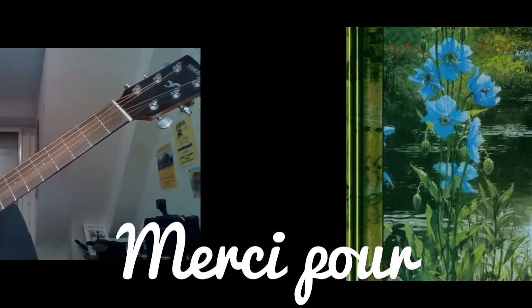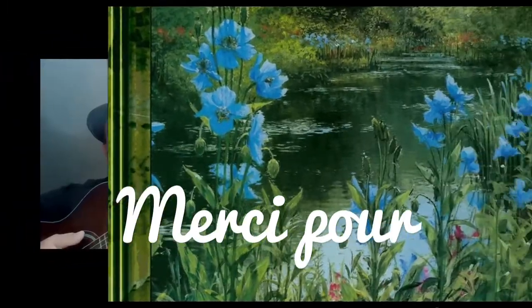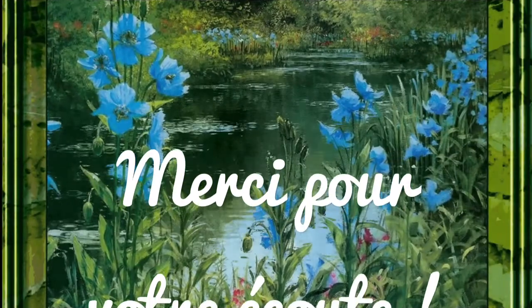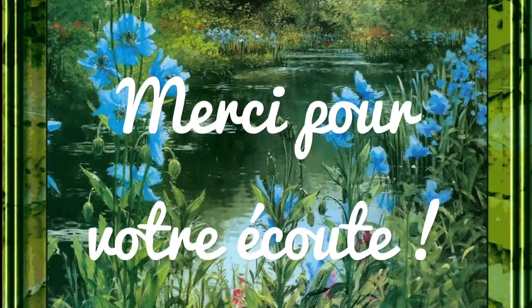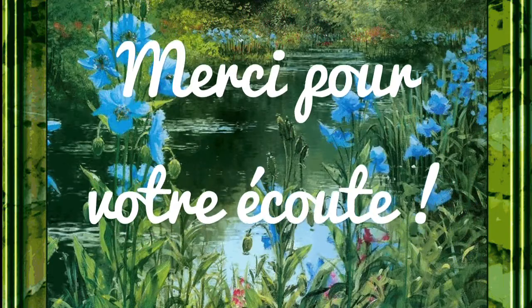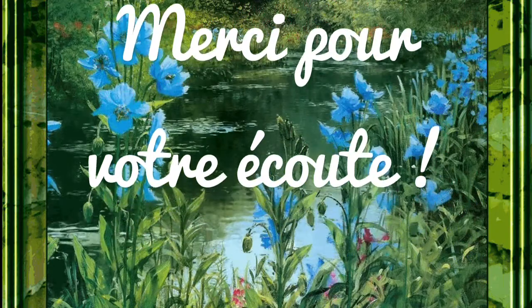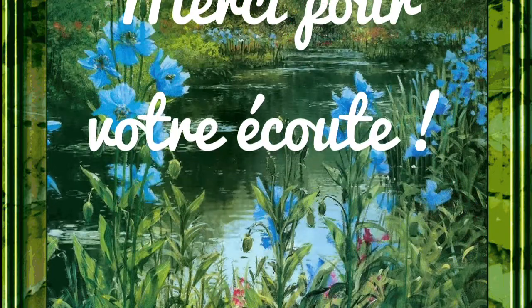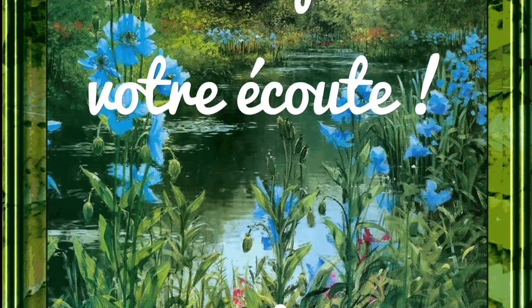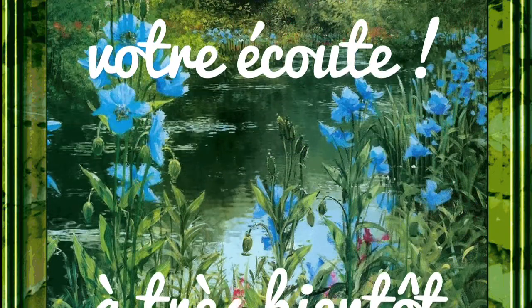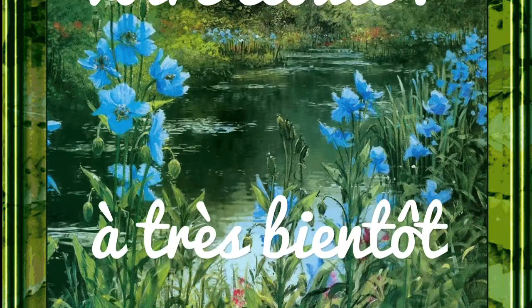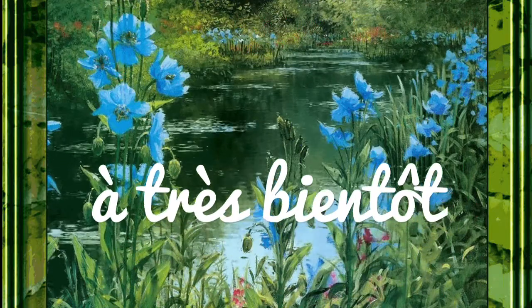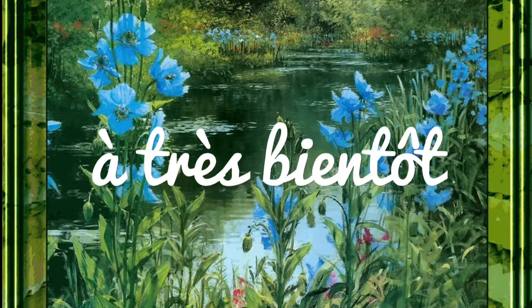Je vous dis à très bientôt pour le prochain cours. Voilà.